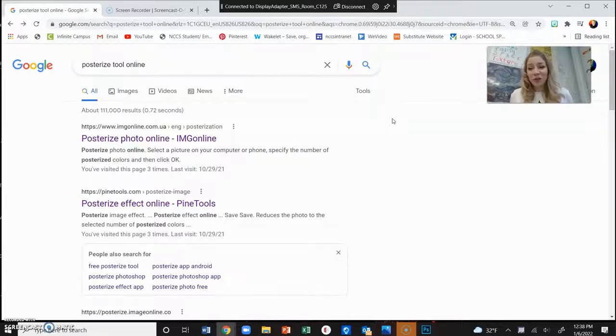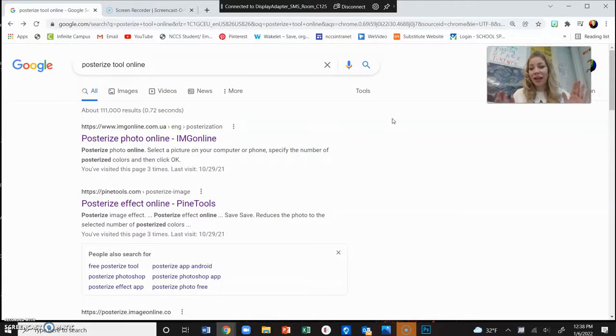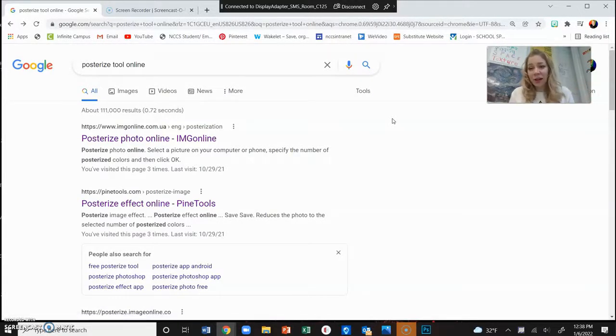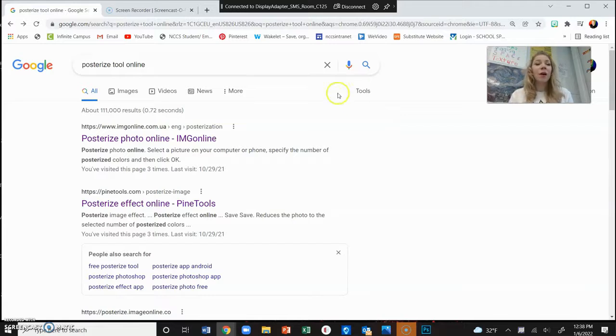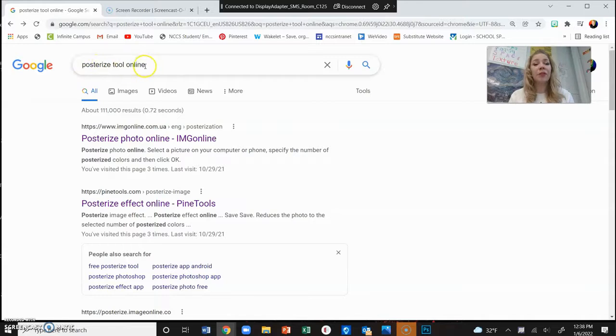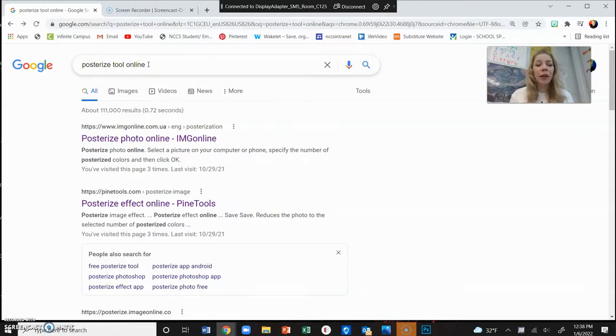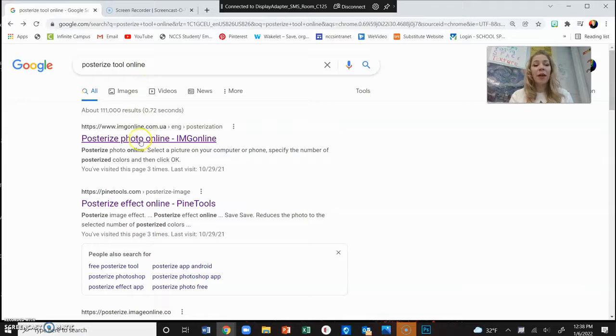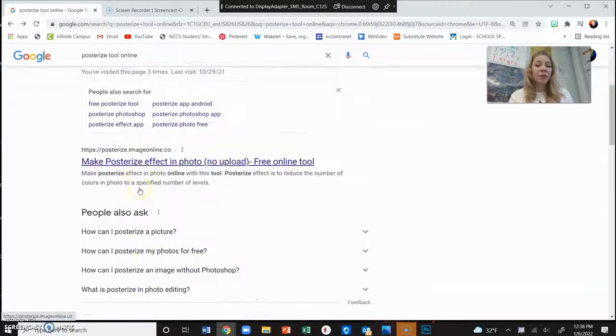Hi guys, I'm going to show you how to posterize an image for free using any online tool. All I did was go into my Google search engine or any search engine and I wrote 'posterize tool online.' You could do 'posterize free tool online' or whatever phrasing you want, and you'll end up with a variety of options you can click on.